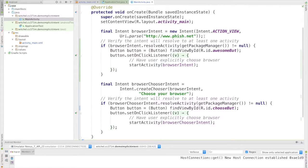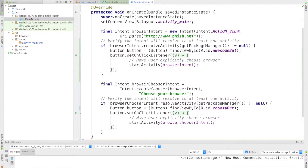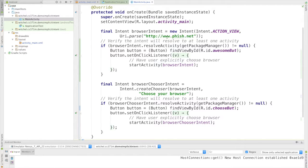What we're doing is we're telling Android itself, hey I'd really like to view this web page, and just recognize this is a web page. Do you have any applications that are registered for an action view? Because if you do, I'd like to run them, and I'm going to pass them this string.